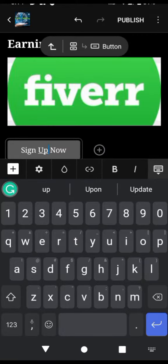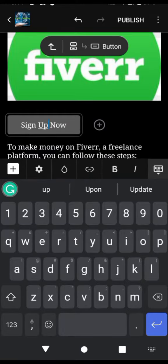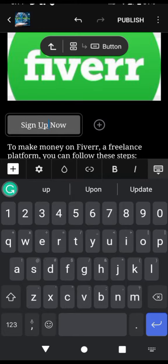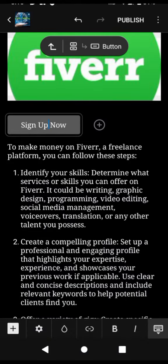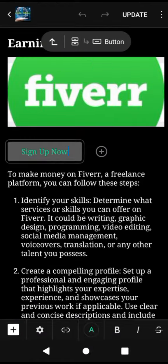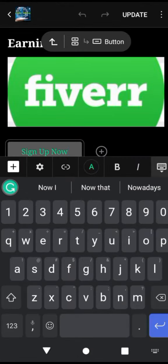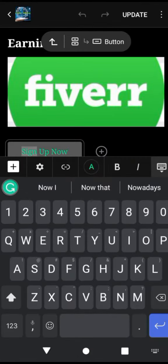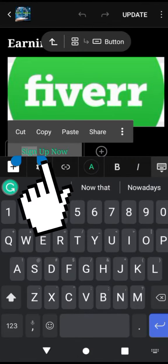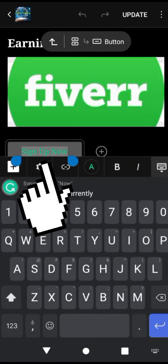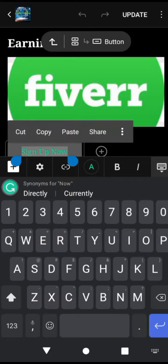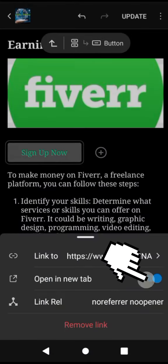Add an affiliate link. To make the image clickable and lead to the affiliate product page, add your affiliate link to the image. Typically, you can do this by selecting the image and then using the insert link option in your blog editor. Paste your affiliate link as the destination URL.